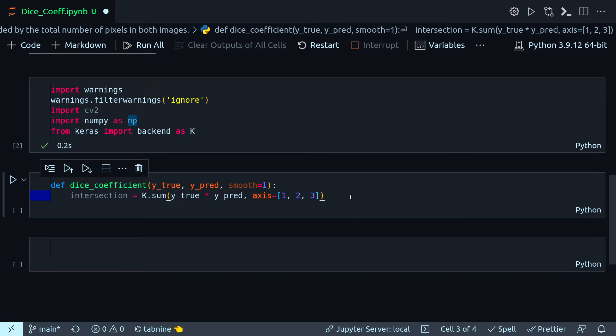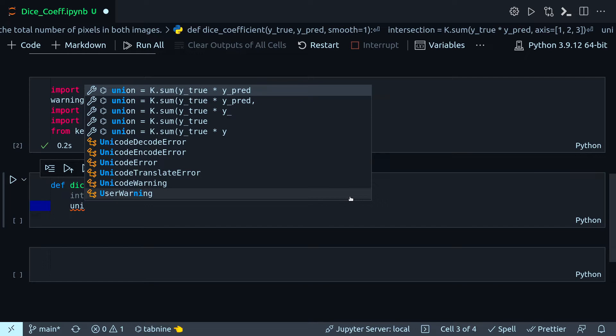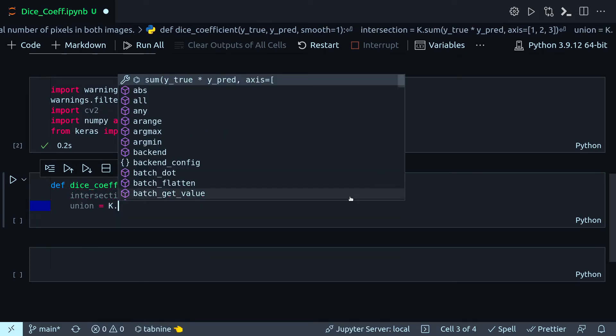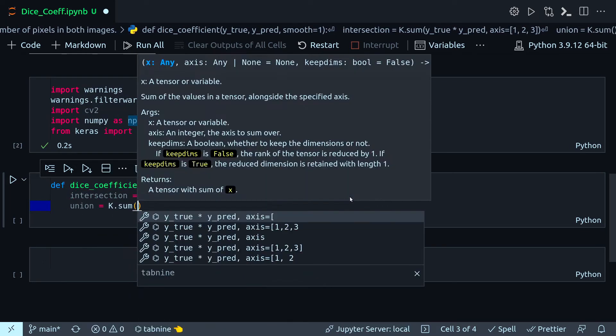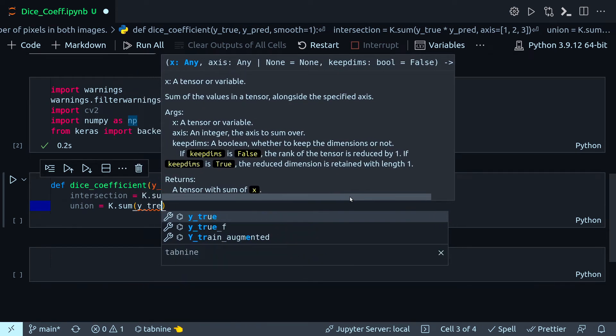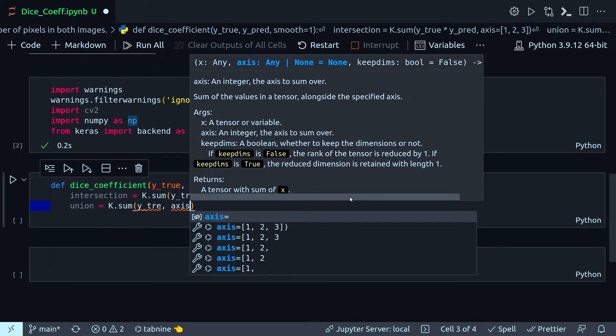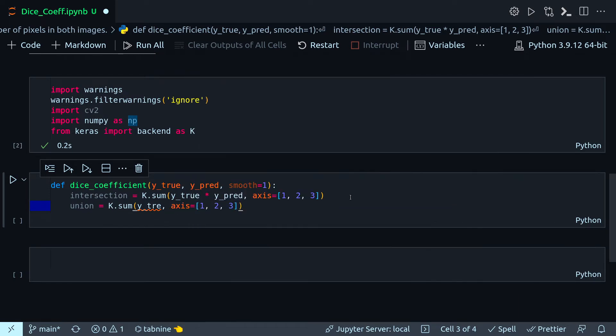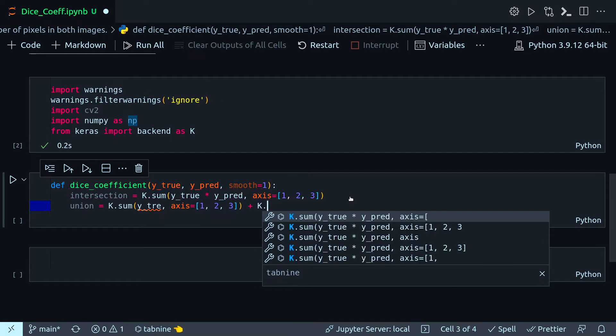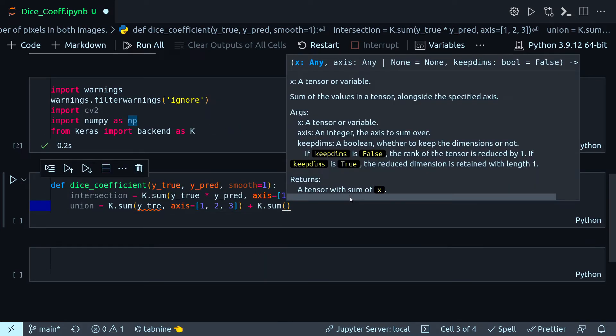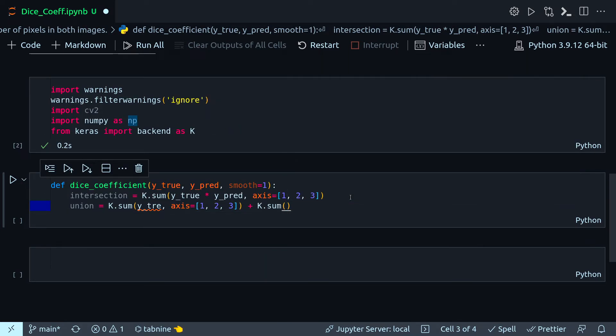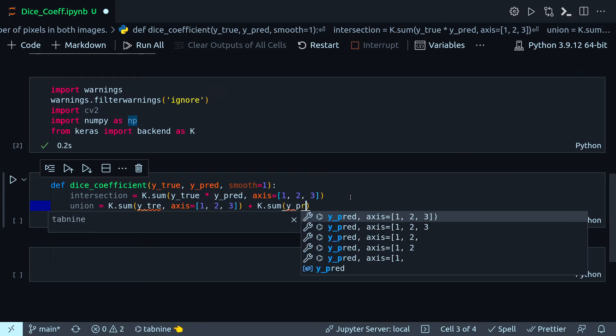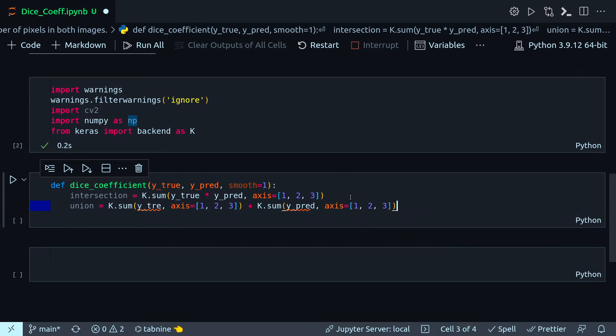Union will be K.dot.sum Y_true, axis again will be one, two, three. To that I have to add K.dot.sum Y_pred.